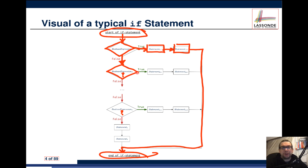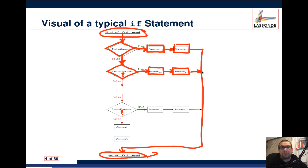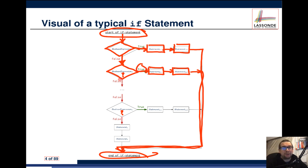If the answer to that second question is true, we go to statement 2.1, and then if there's another statement afterwards, we do statement 2.2, then follow the same path to the end. But if the answer to that second question was false, we move on to the next set of questions, and so on.